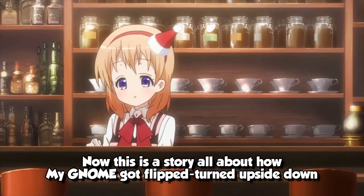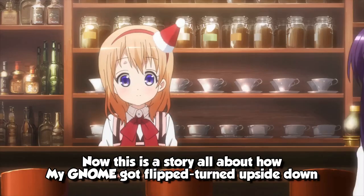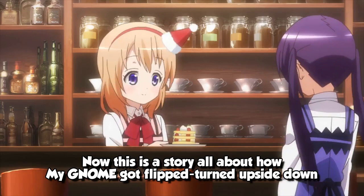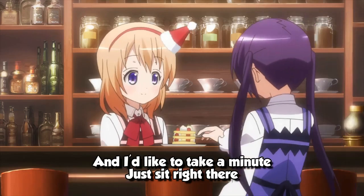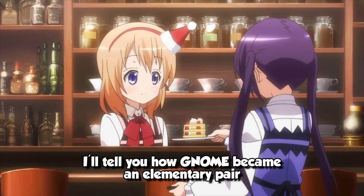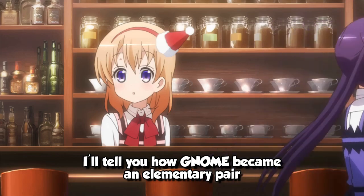Now, this is a story, all about how my GNOME got flipped turned upside down, and I'd like to take a minute just sit right there, I'll tell you how GNOME became an elementary pair.